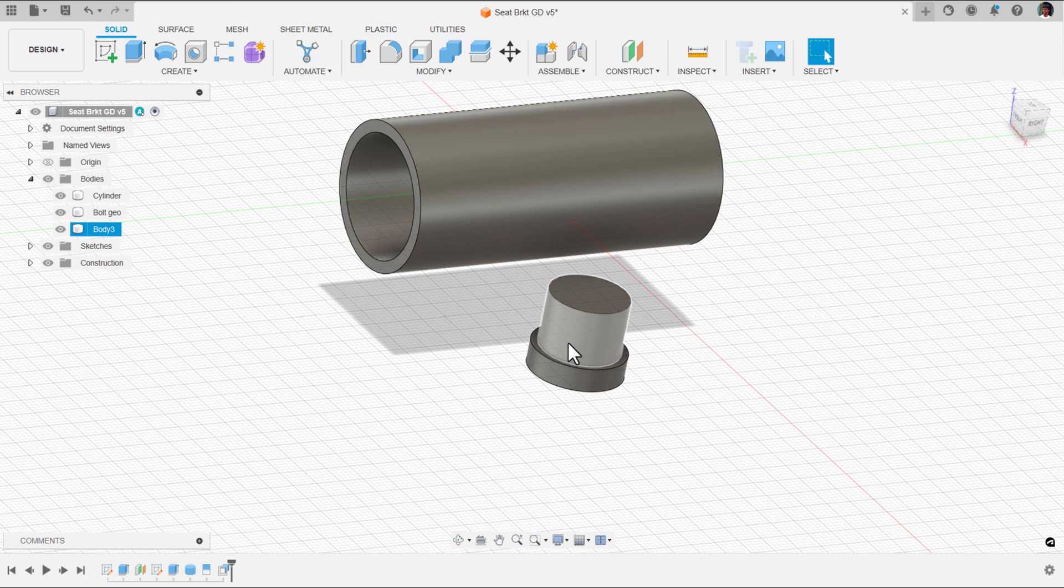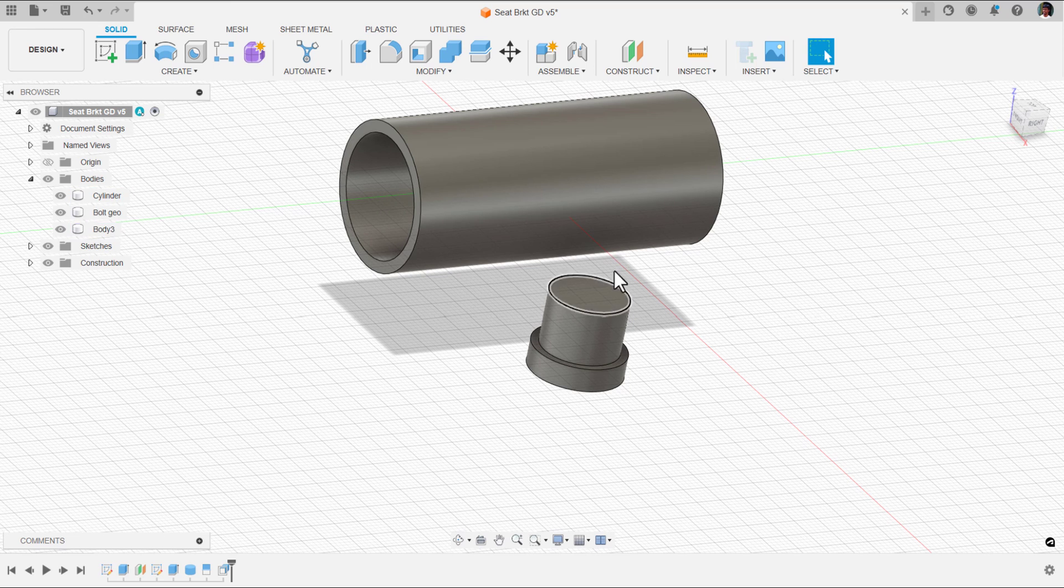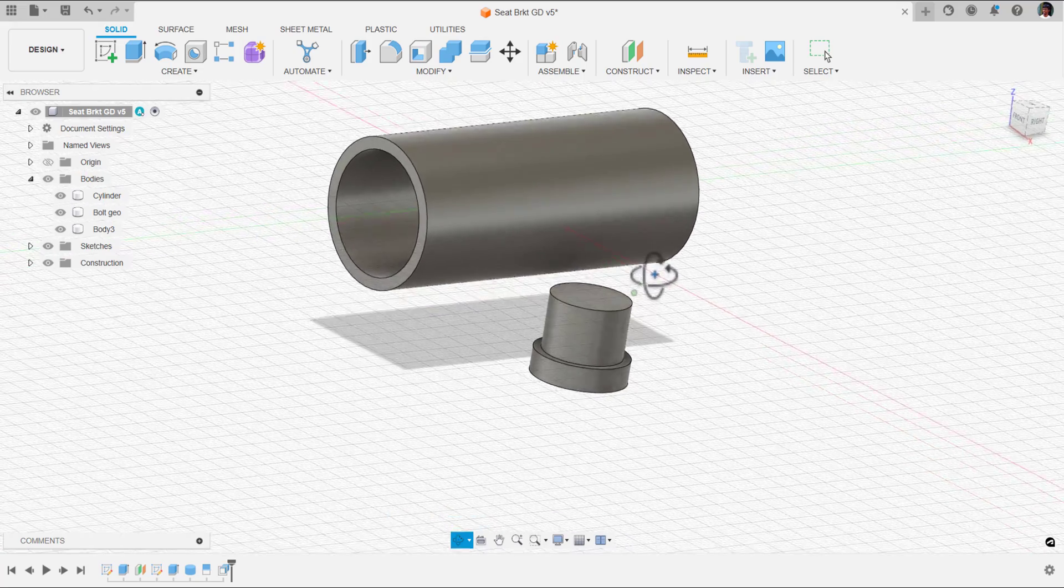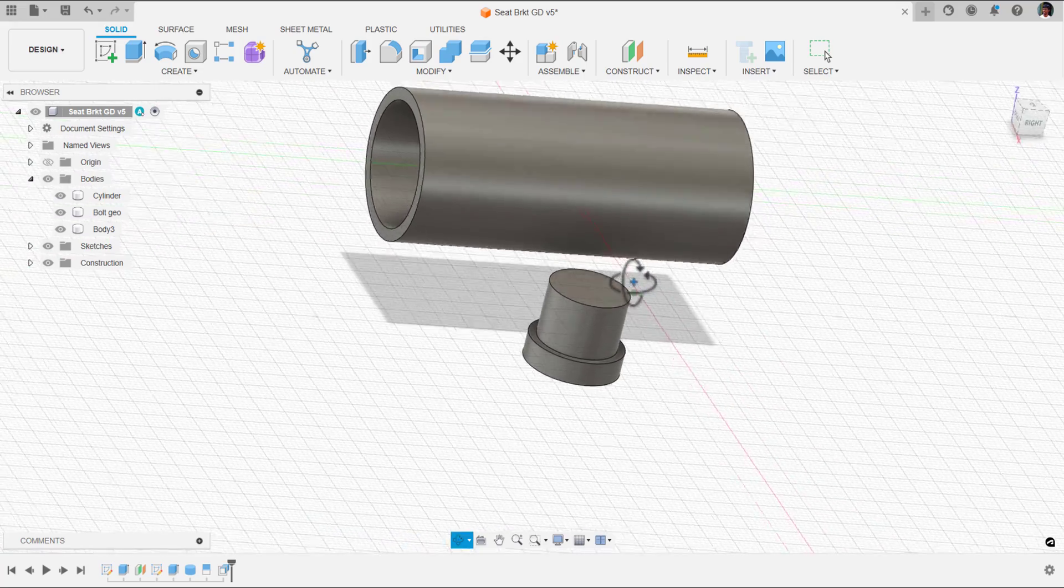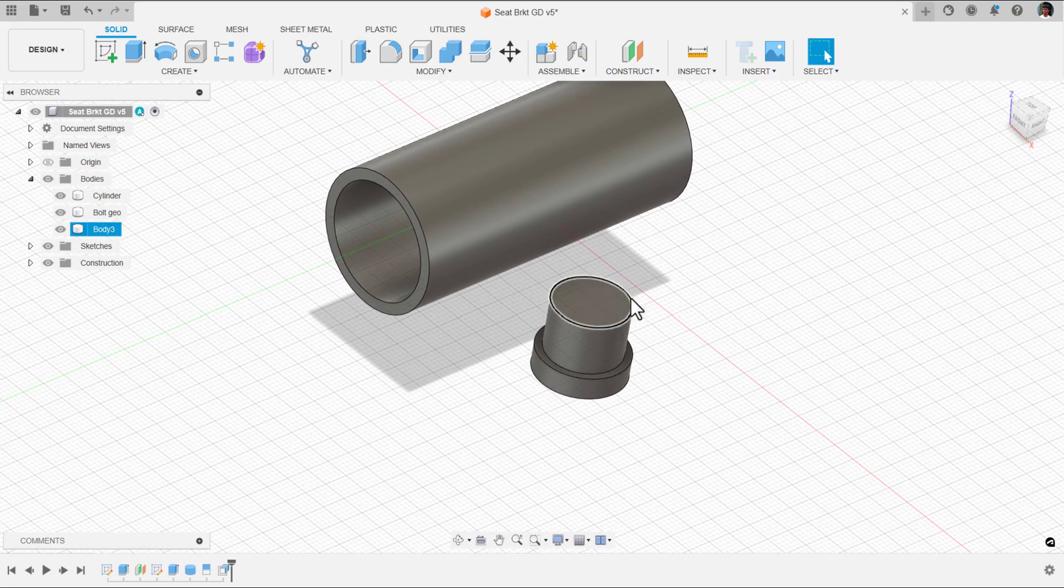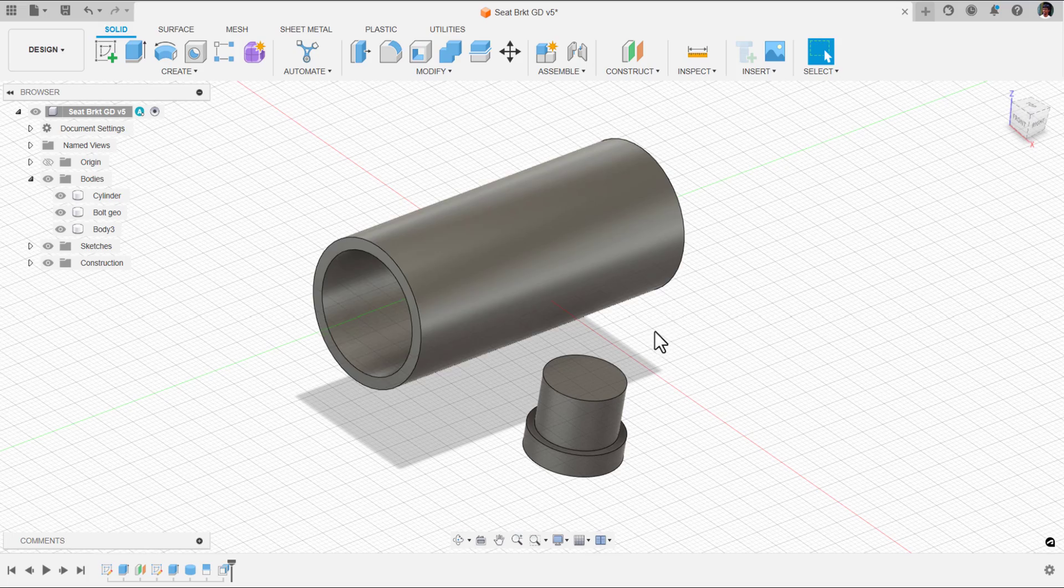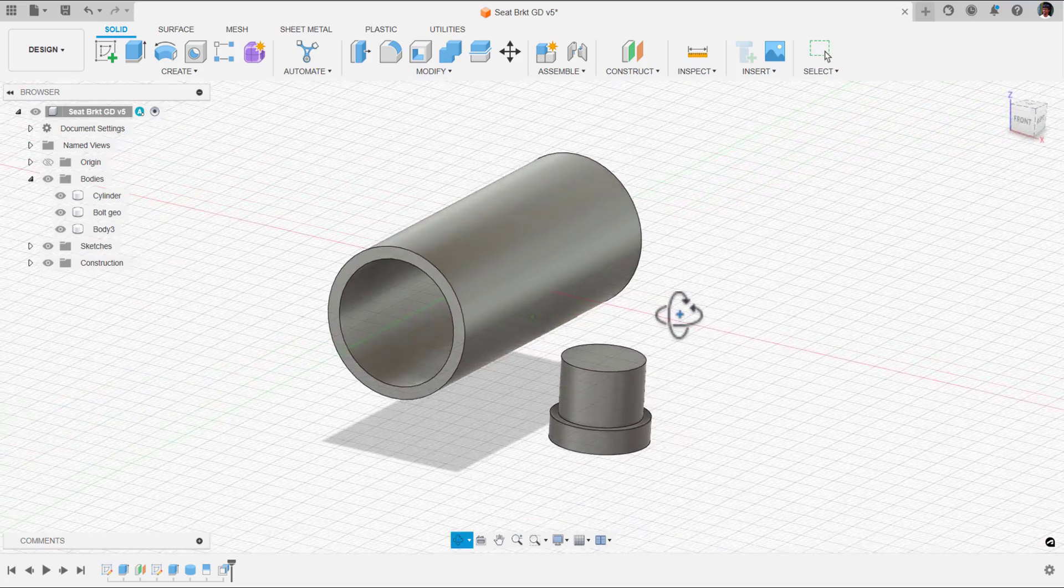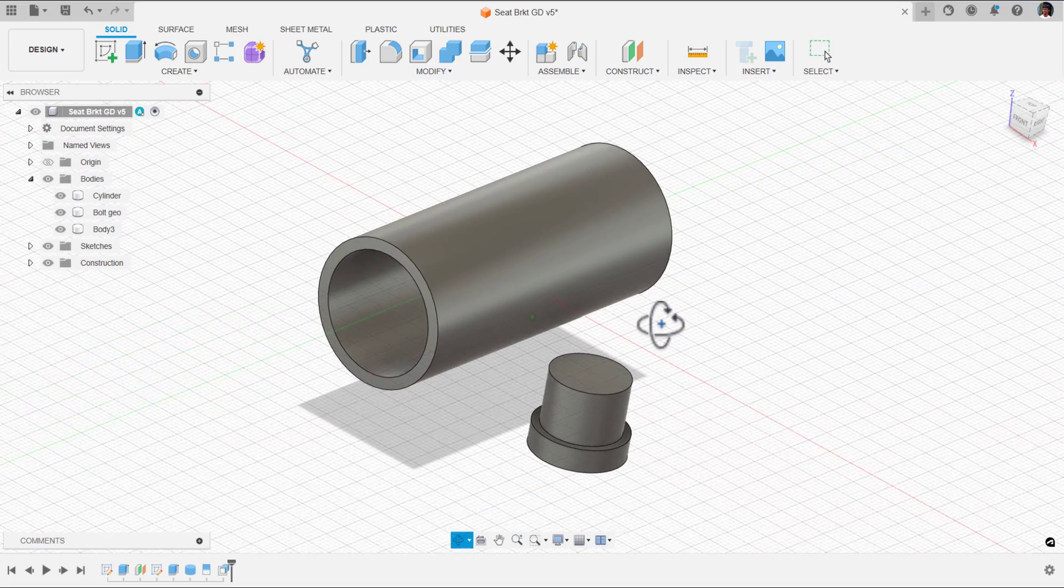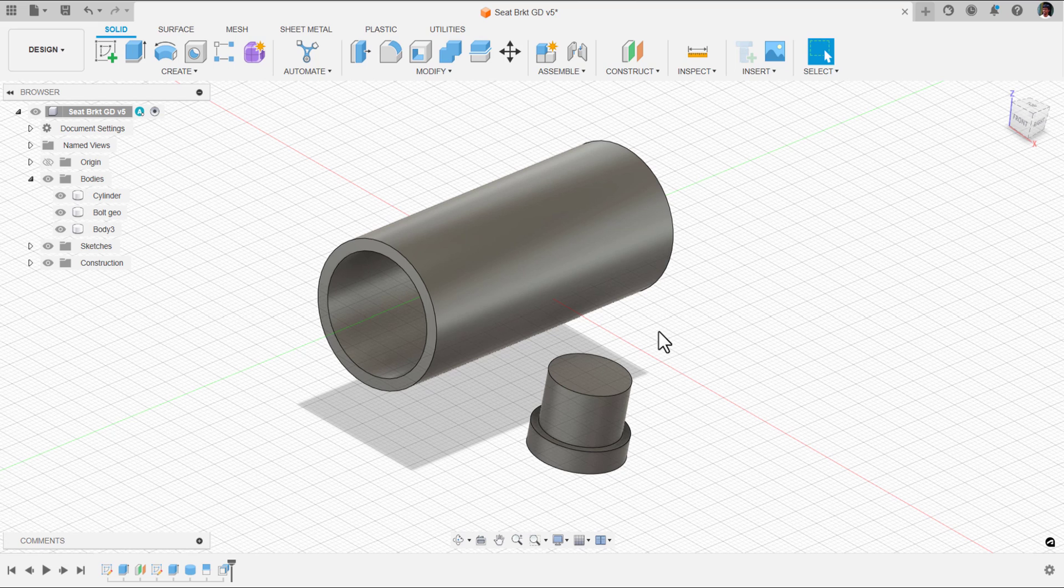When you insert that bolt, this is the area that I need for it to be given so that I can clearly, without any obstruction, insert the bolt inside the hole. Then I can, by using the fastener, tighten it.